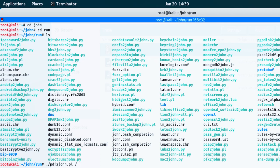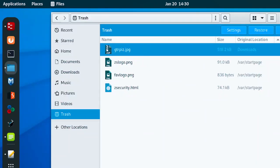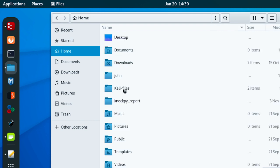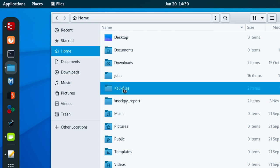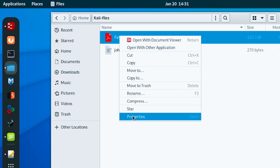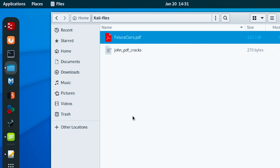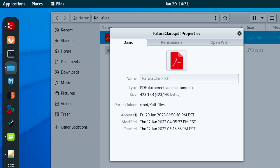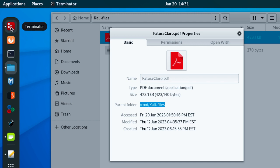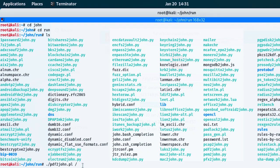The parent folder of the archive is in home. I have it in my Kali files. The archive is called Factura Cloud. I'll right-click and go to Properties to copy the parent folder path, then go back to my terminal and paste it.